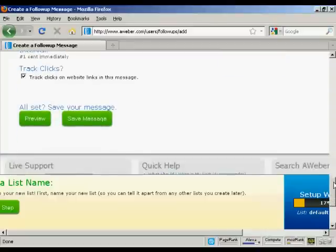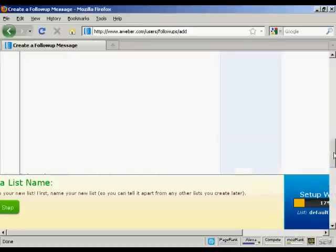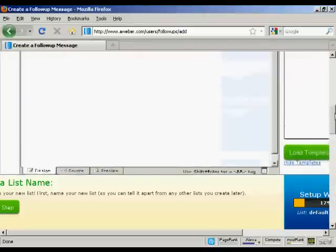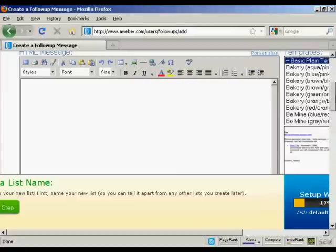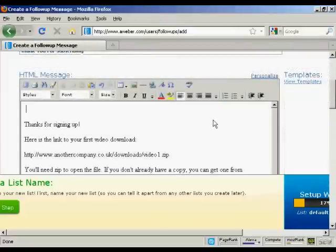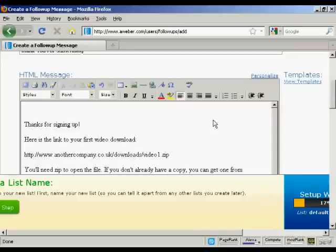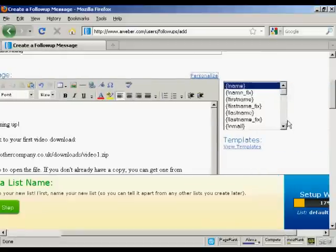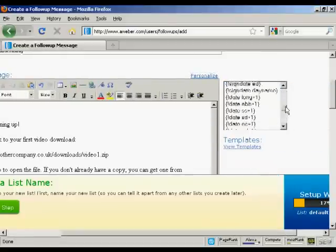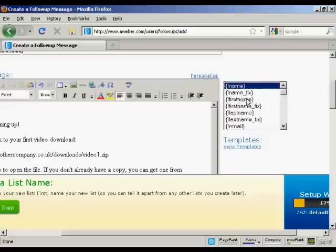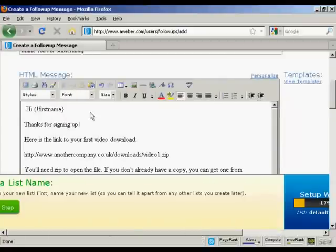You can also track the clicks, then preview and save your message. Let me copy and paste a message from my word processor — and there we go, that's in there now. One thing you can also do is personalize the message so that it looks like it's being addressed to the subscriber directly instead of just being sent out to everybody. The way you do it is very simple — first put your salutation, then click on the link that says 'Personalize.' It's a bit like mail merge in your word processor. I'm going to select 'first name,' so now it says 'Hi first name, thanks for signing up, here's the link to your first video download.'